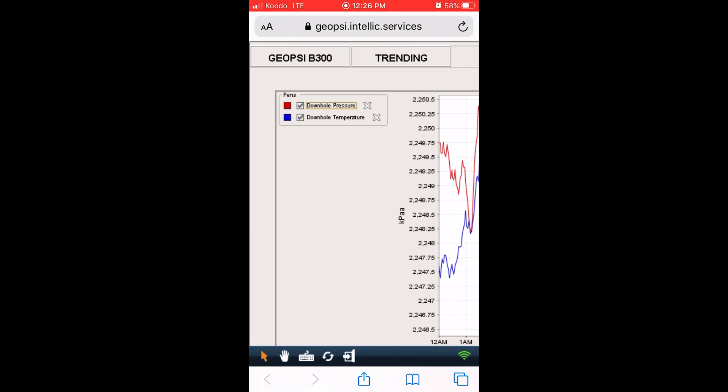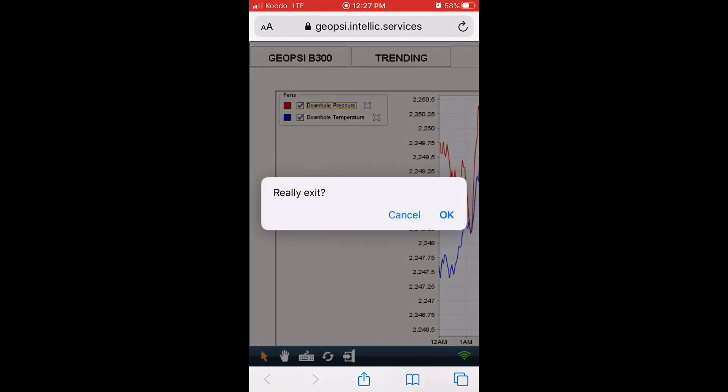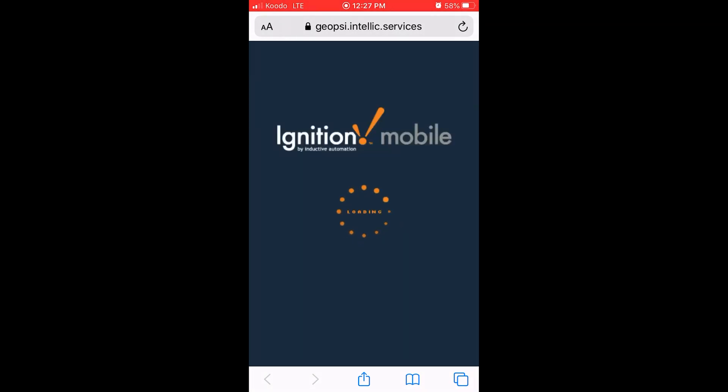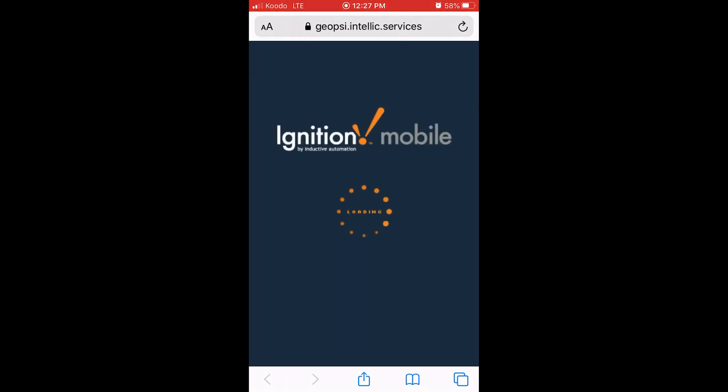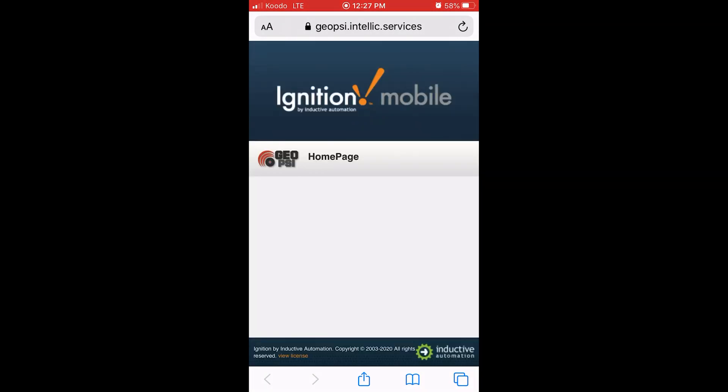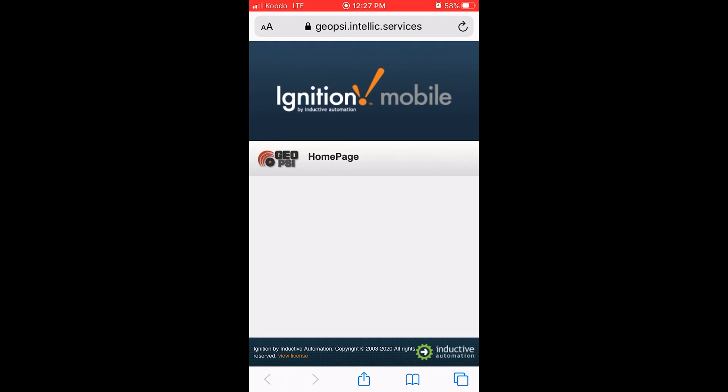And to exit and log out of the Ignition software, hit the little door icon. You'll be prompted to exit, hit OK. And that's that.